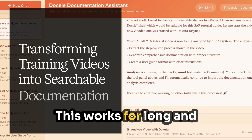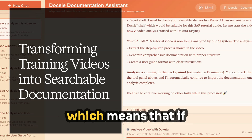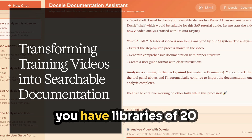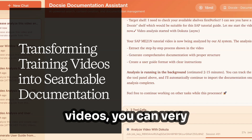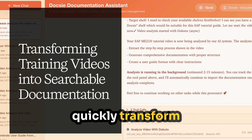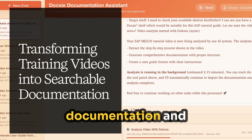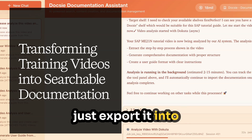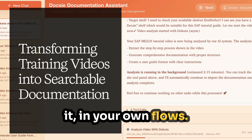This works for long and short videos, which means that if you have libraries of 20 to 30 minute training videos, you can very quickly transform them into searchable documentation and knowledge bases, or just export it into Markdown and use it in your own flows.